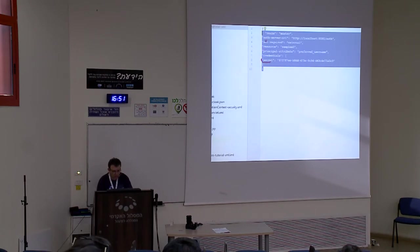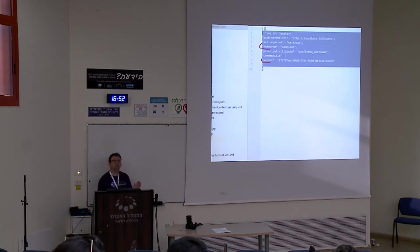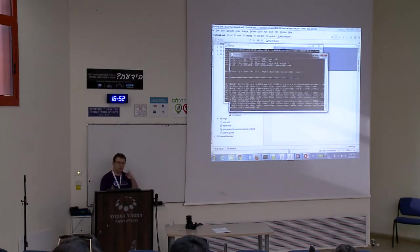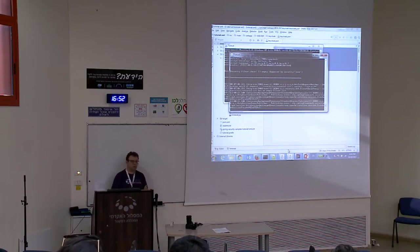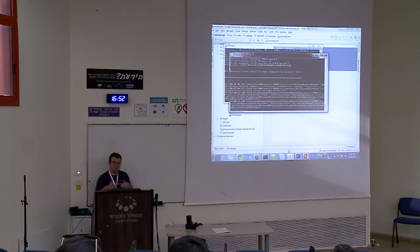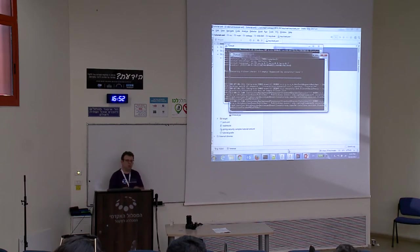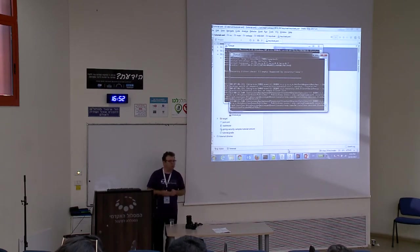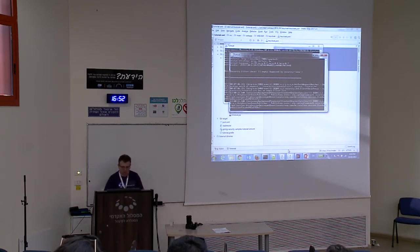I have two Tomcat instances configured to run on different ports. I deliberately use two separate Tomcat instances to show you two separate applications — without any hidden Tomcat SSO mechanism.